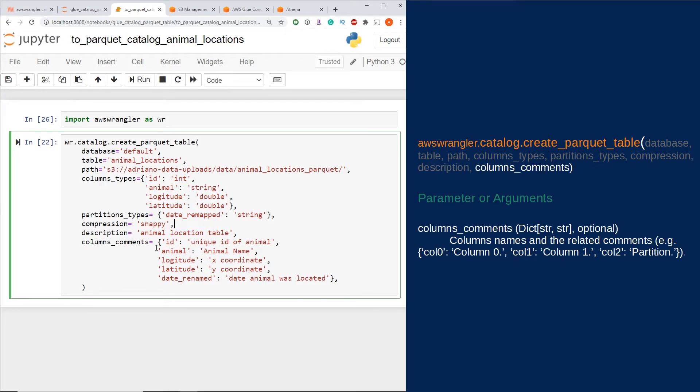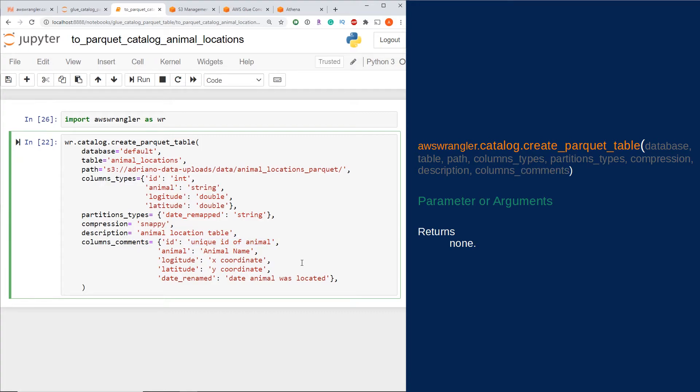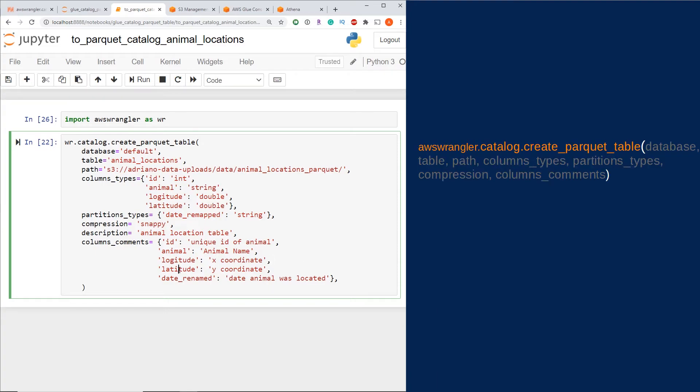Finally, we have column_comments. This is a dictionary of the column names followed by the description as a string of what the column is. That's it for all the parameters and what this returns - it returns nothing, so you're not going to get anything returned in Python if you attempt to print this. I'm going to go and give this a run here.